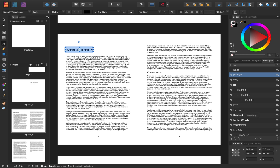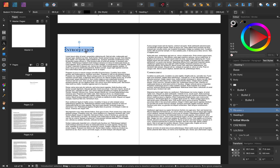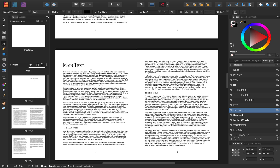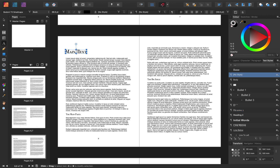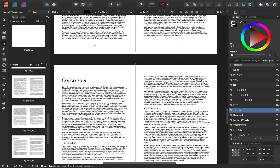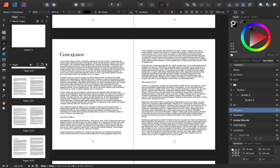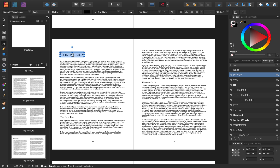With this still selected, I'm going to press on Heading 1 to assign Heading 1 to this title. Then I'll scroll down, double-click in here to select Main Text, and then press Heading 1 to assign it. I'll do the same for our conclusion — click in it, double-click to select it, and then press Heading 1 to assign Heading 1 to it.